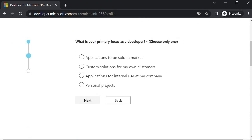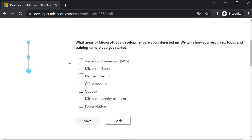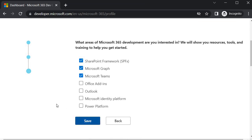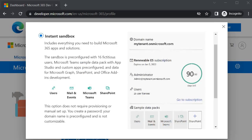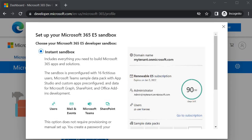Over here it will ask what is your primary focus as a developer. You can select any one of them whichever you want. For this I am going to tell that personal projects, click next. Over here which things I am interested upon - I will tell that SPFX, Microsoft Graph, Microsoft Teams because these are the things which we are going to use in our course. Now click on save.